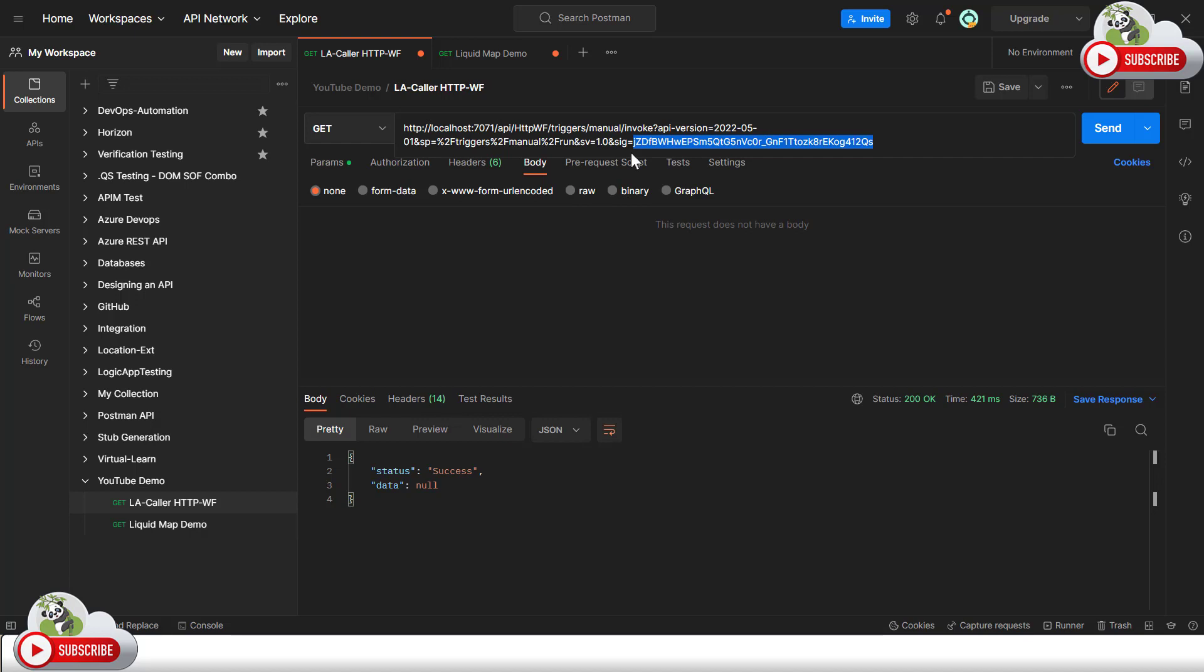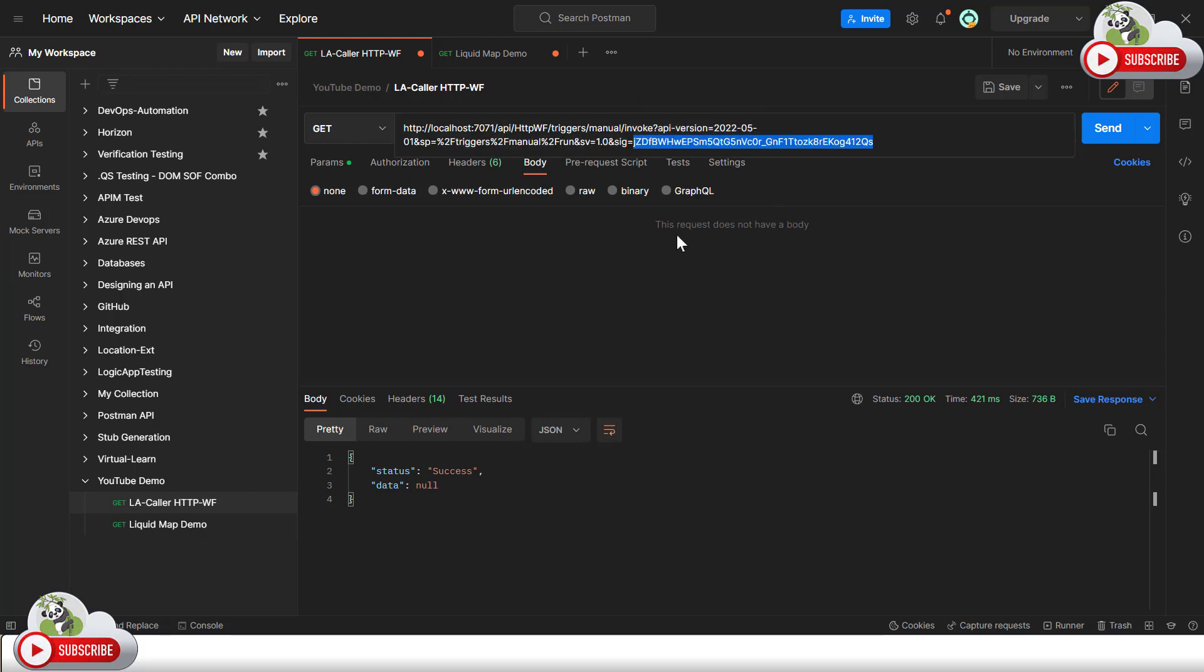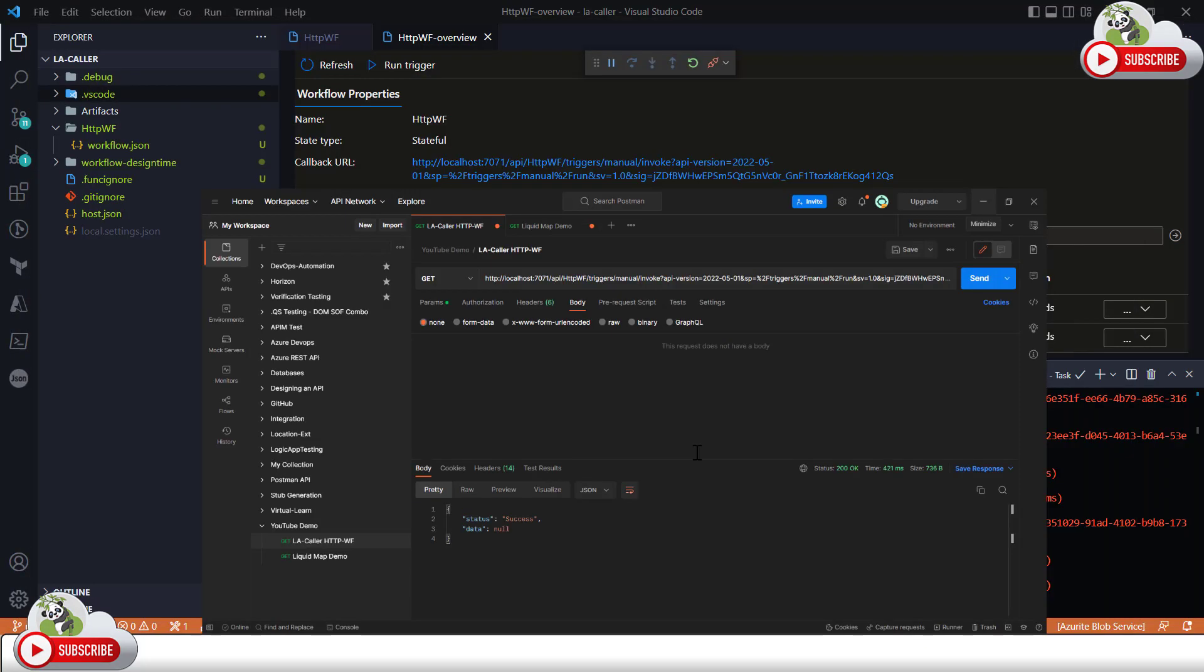So every time when you start your local emulator and run the logic app functionality this token has been generated according to the particular instance you are running. By the way, that's why it was changed and it was not working but anyways now it's working as you can see I'm getting the response.